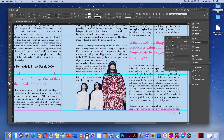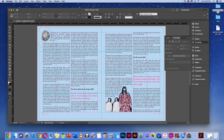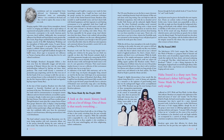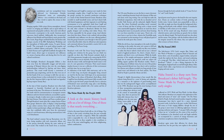Hit Command-Option-0 or Control-Alt-0 to see the spread. Click the black arrow into open space and hit Shift-W to preview. This is what the spread is looking like — our article is looking pretty good right now.